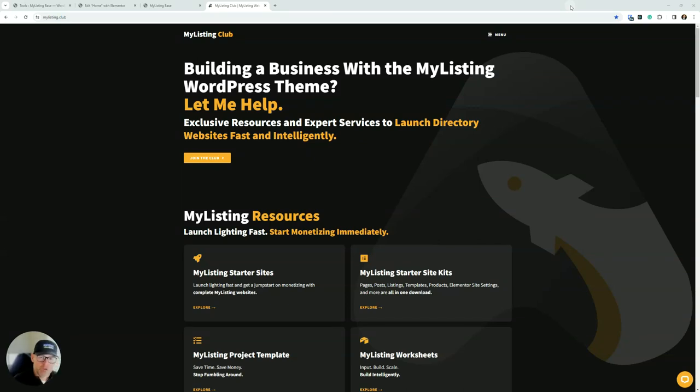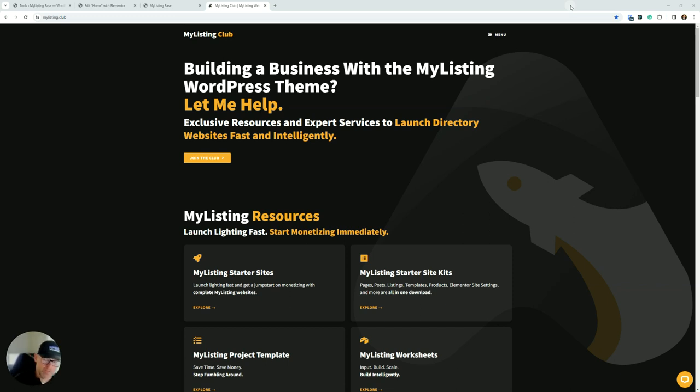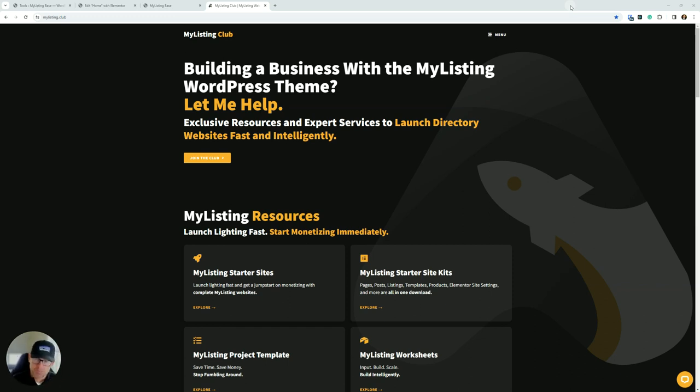Hey, what's up everyone? In this video, we're going to be talking about MyListing Starter Site Kits. It had been two and a half years ago since I had last done a walkthrough video for this, and a lot has changed both within the MyListing Club and how Elementor creates these kits for you when you decide to create one.